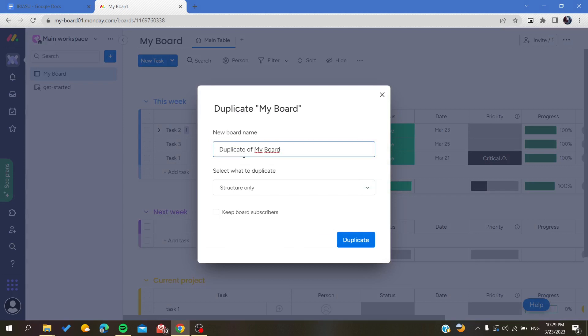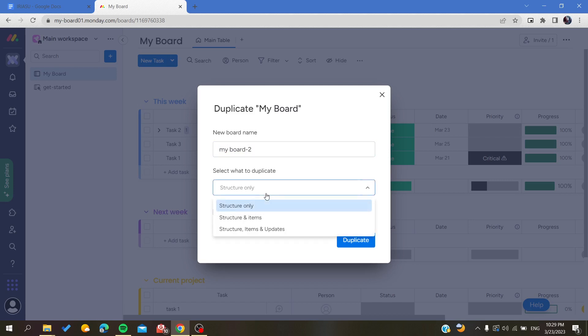You can name it 'My Board 2.' And you can choose what to duplicate - is it the structure only, that means the groups and the columns, the structure, the architecture of your board that means the views, the lists, the status, etc.